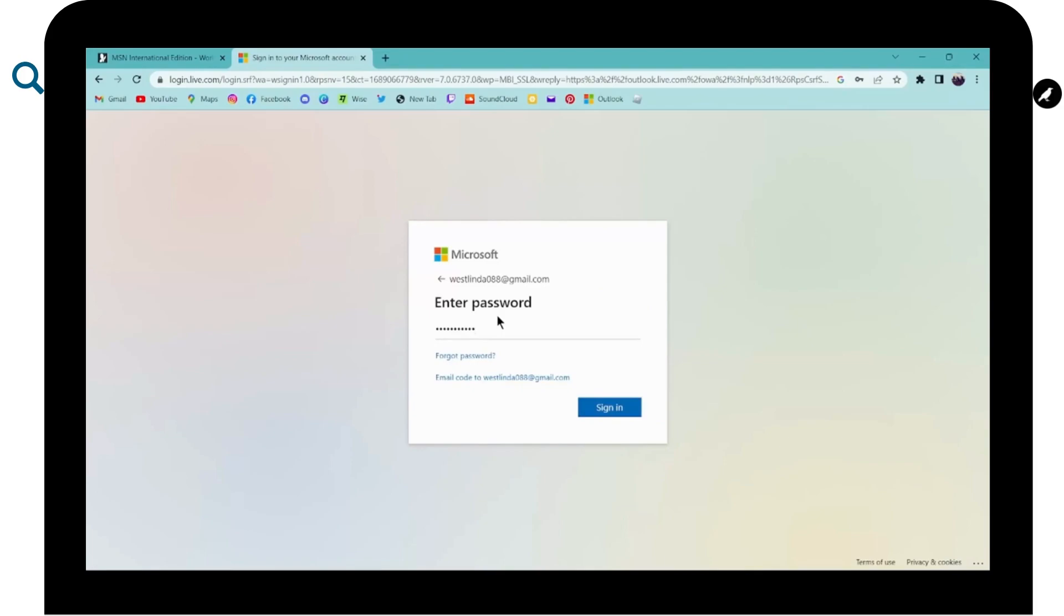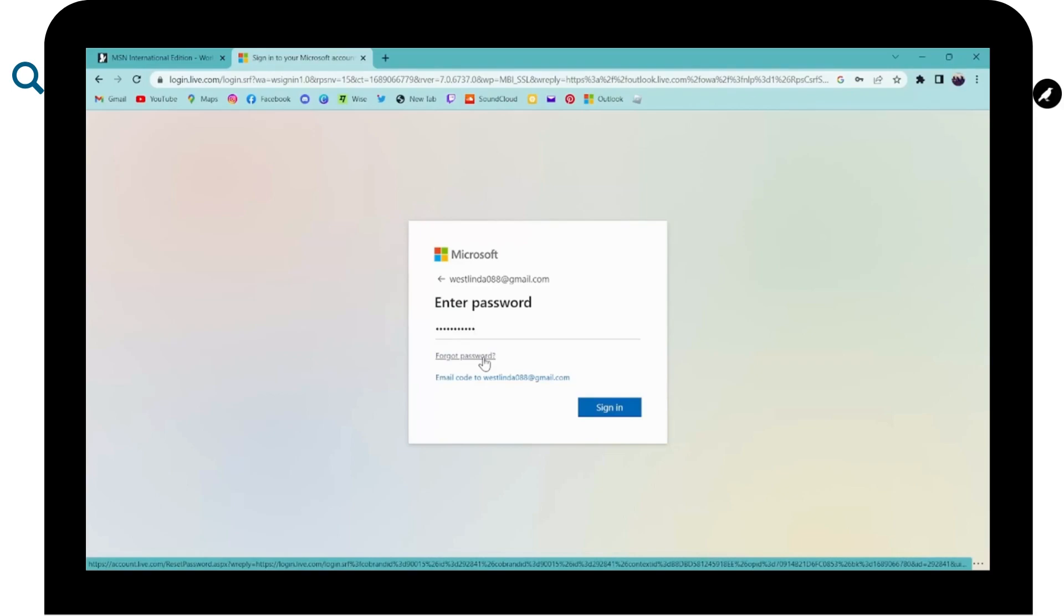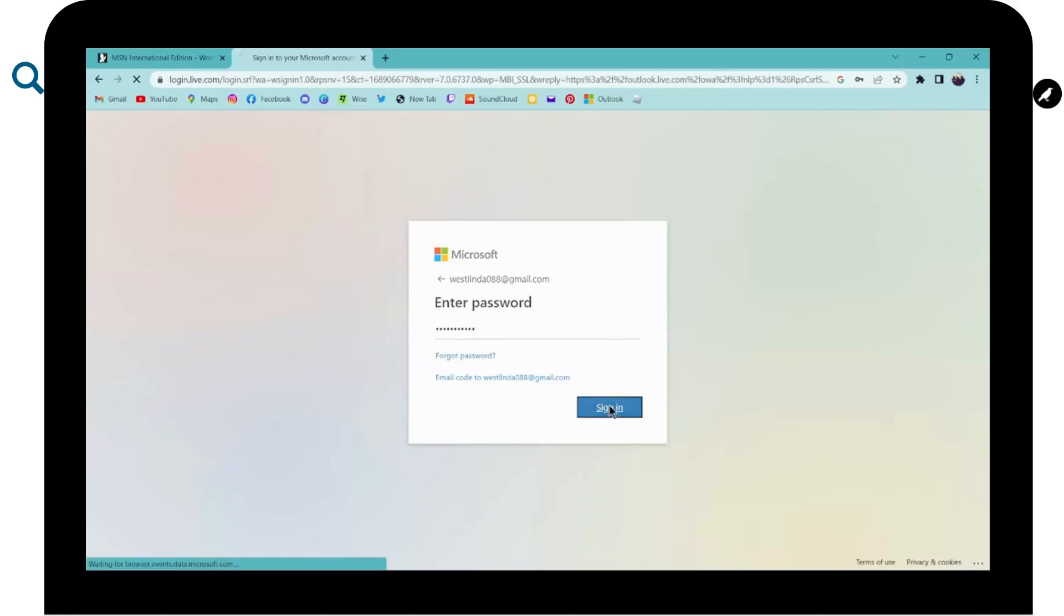But if you forgot your password, then you will have forgot password option. You can simply click on forgot password and then you can reset or recover it. But if you remember your password, then simply enter it and then click on sign in.